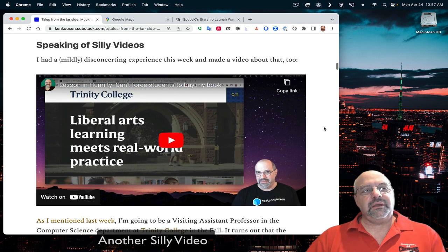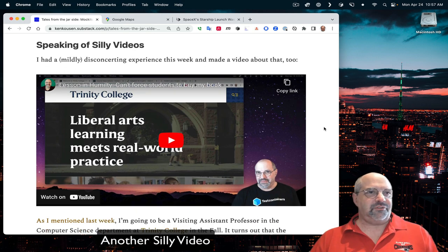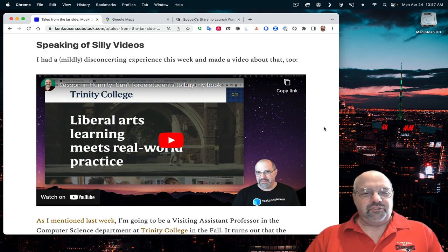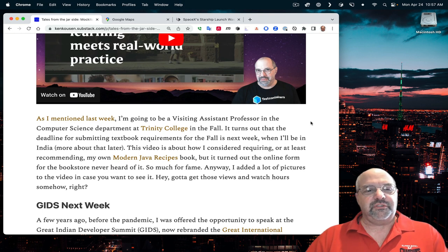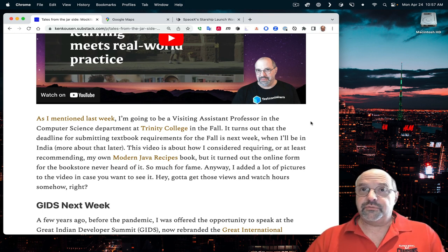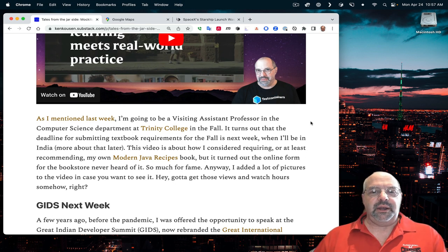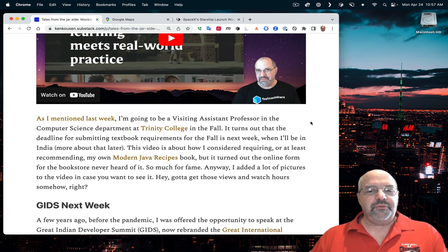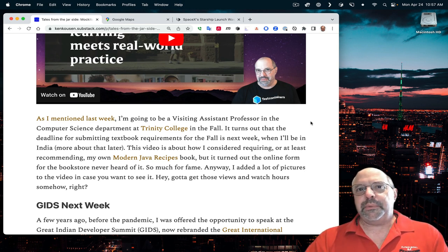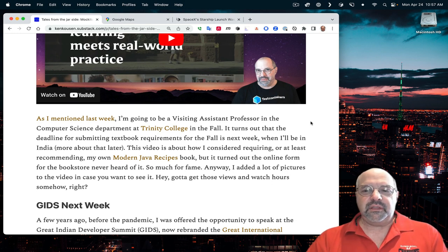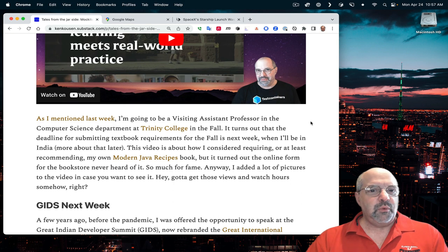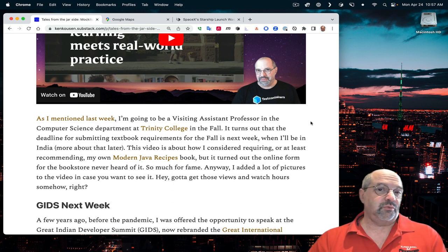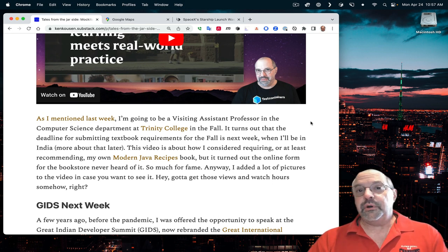Speaking of silly videos, I mentioned last week I'm going to be a visiting assistant professor in the computer science department at Trinity College in Hartford this fall. It turned out that the deadline for submitting textbook requirements was this week when I'm in India. I decided I'm going to go ahead and put my values in anyway.